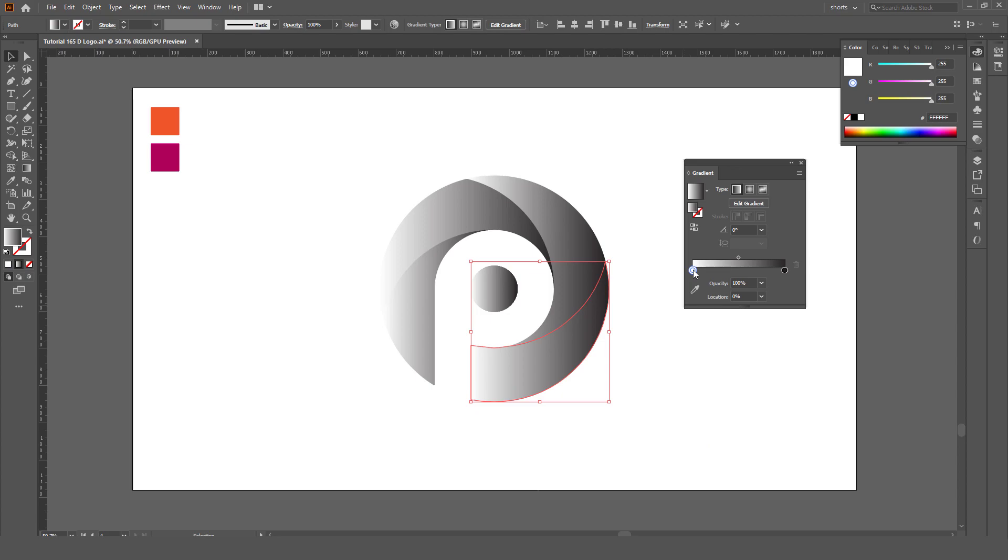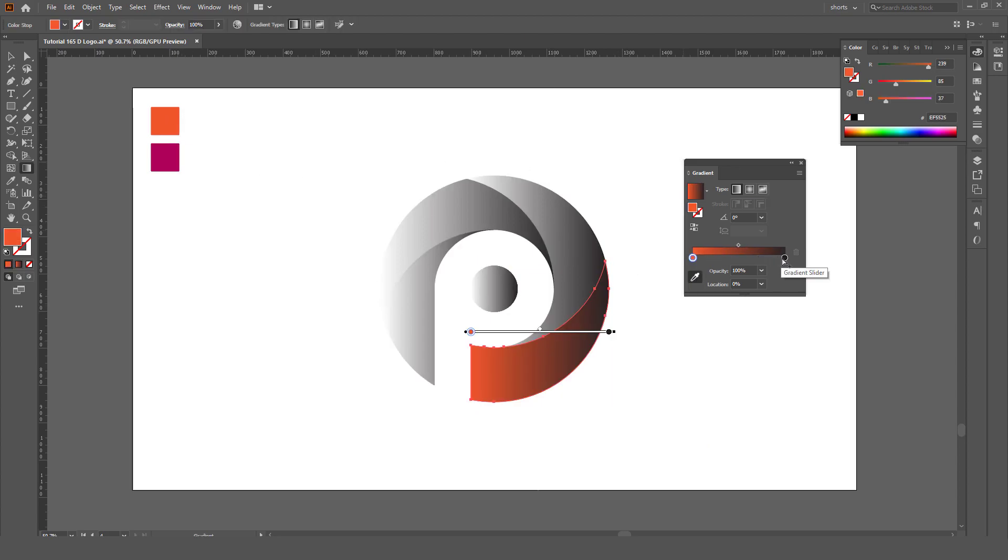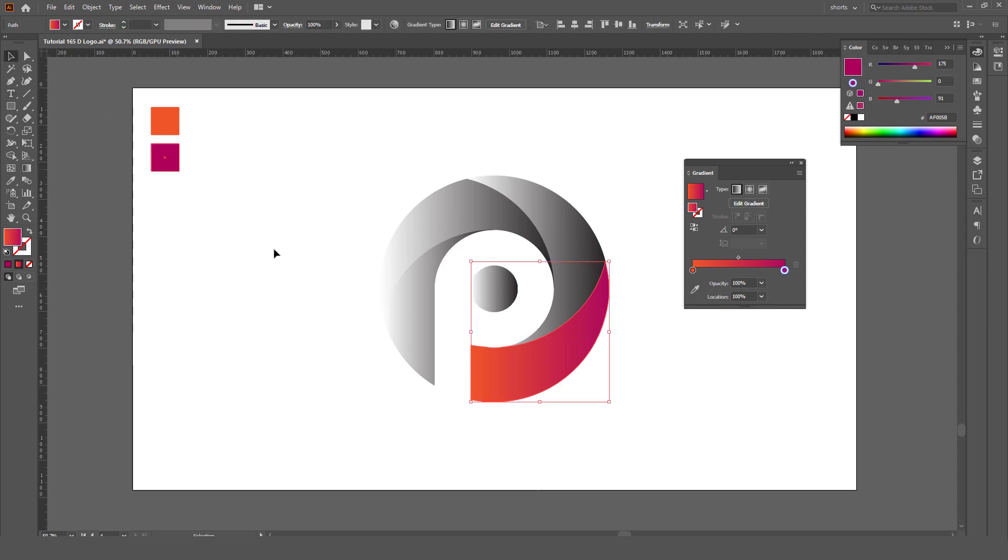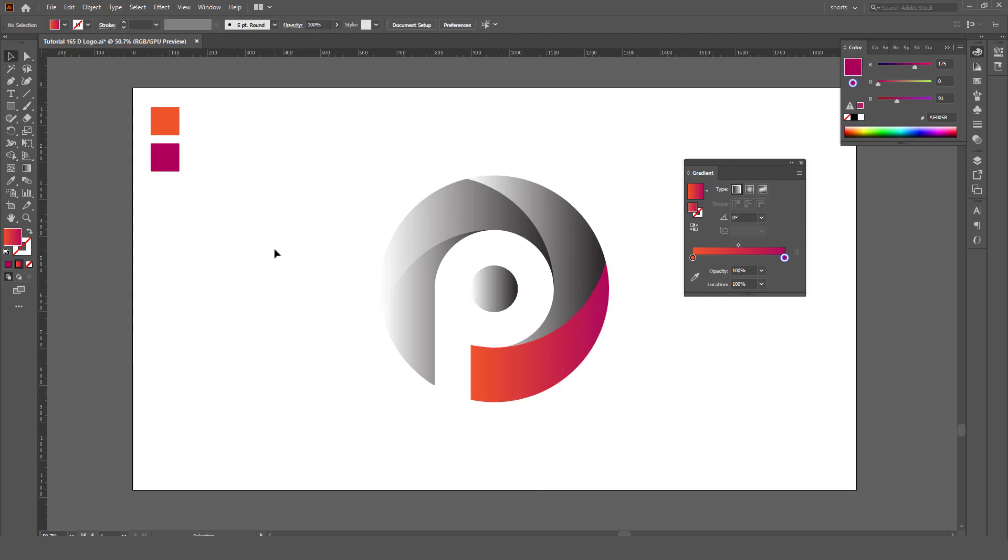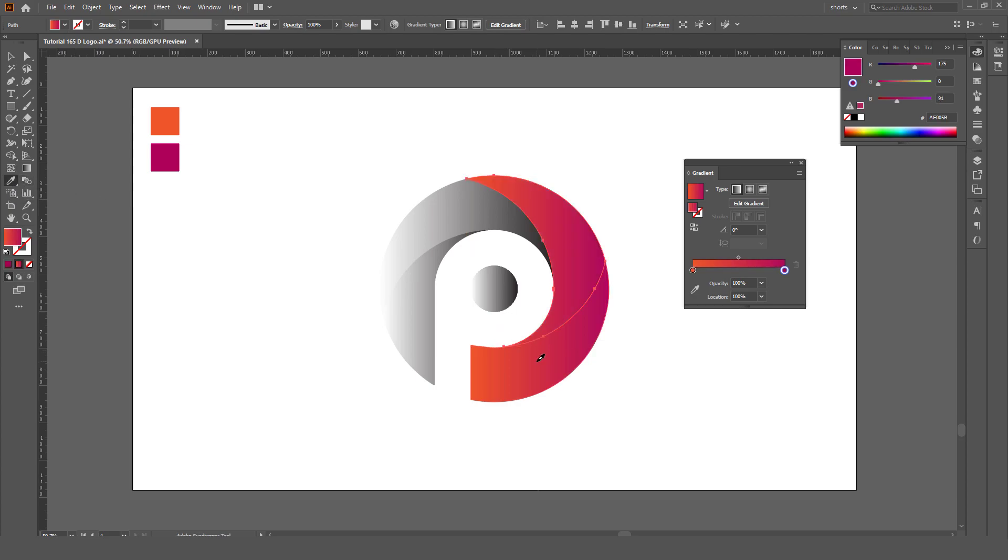Select this point and select this one for dark. We will do the same for all. Select the second shape, take the eyedropper tool and click here.